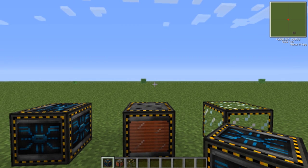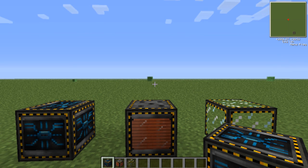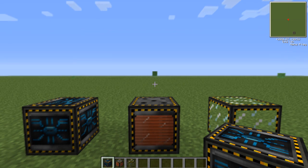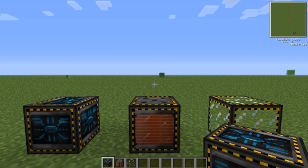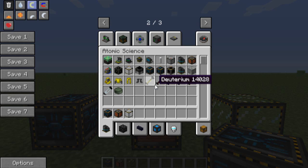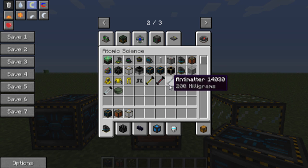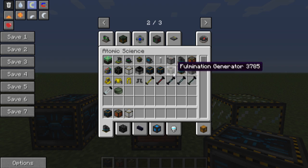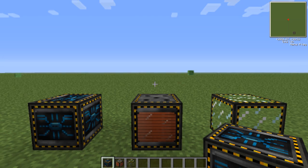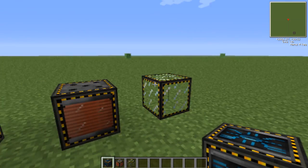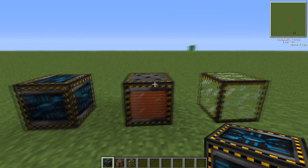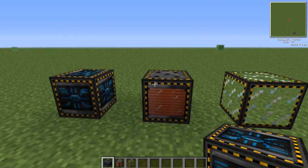Hey guys, what is going on? My name is McKism, and welcome to my tutorial on how to make a particle accelerator in Minecraft Volts. For those of you that don't know, the accelerator is used to make antimatter in Volts, and antimatter is a very important object when it comes to making some of the very late-game items. So at one time or another, if you're going to want to make some of the cool stuff later in the game, you're going to need to make one of these.